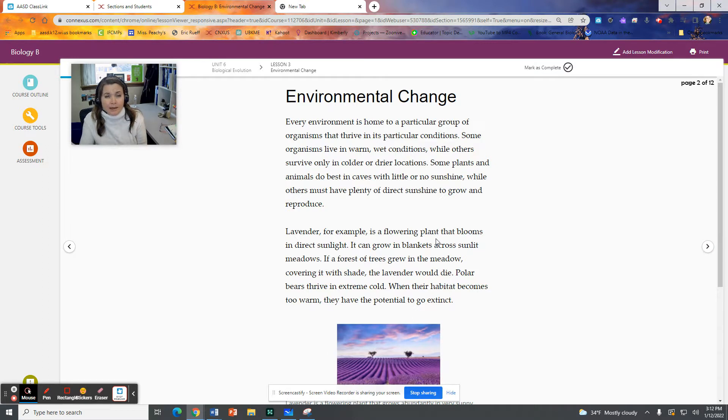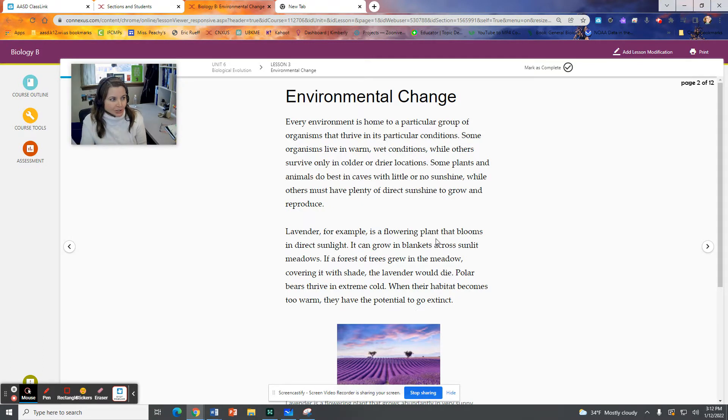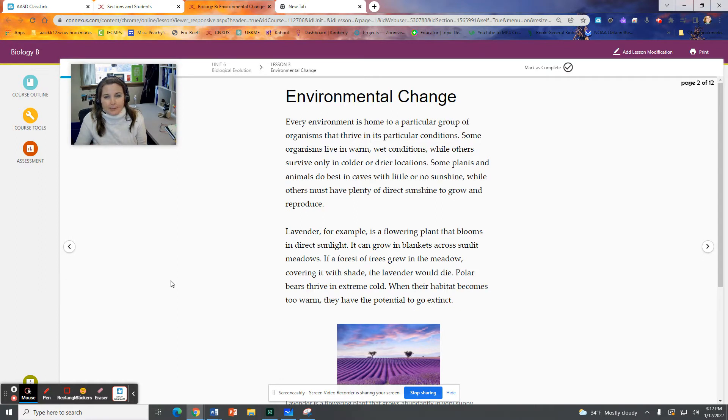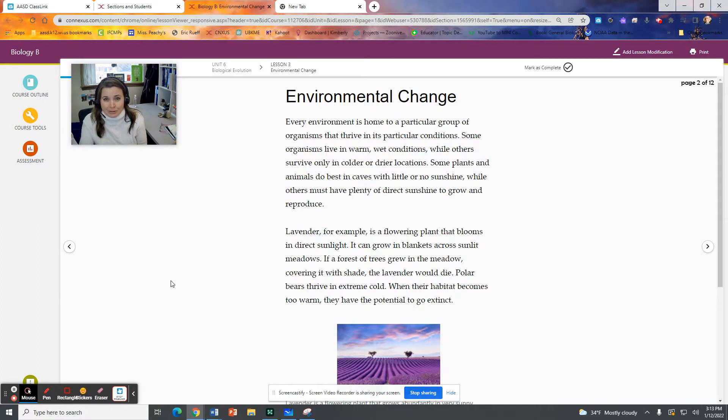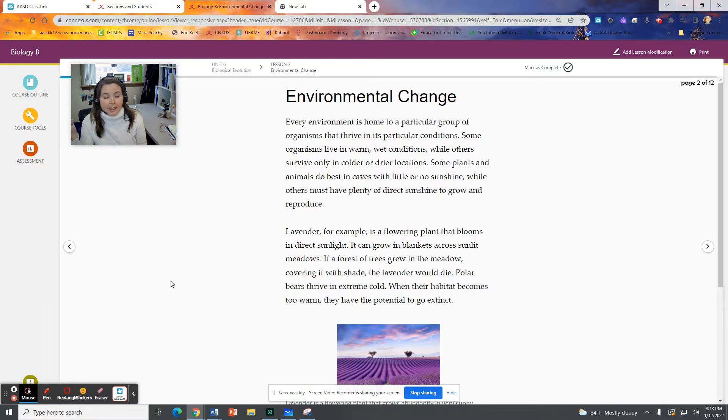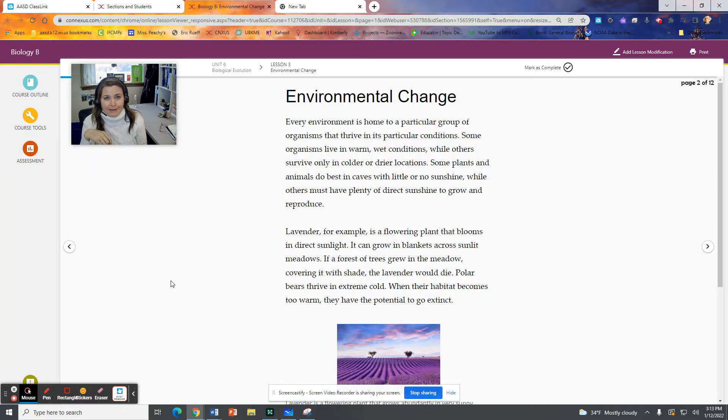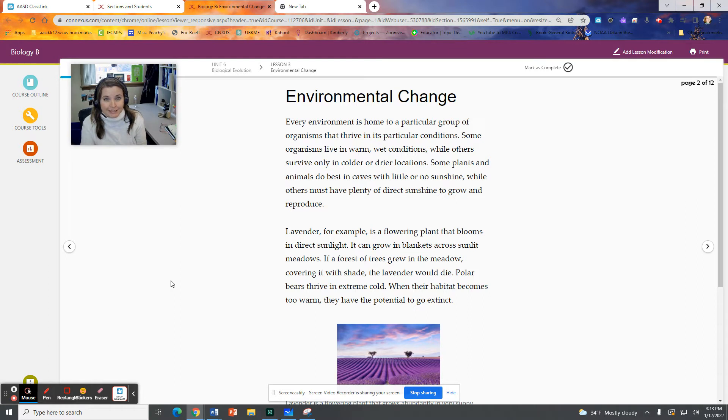Another thing we talked about in the previous lesson was how the environment is a driving factor. It is a selection pressure, something that really pushes change. So organisms are adapted to fit into a particular environment. We've talked about biological niches before, and part of that biological niche is the environment.